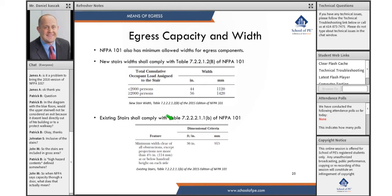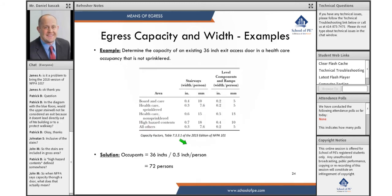For existing stairs, NFPA 101 says the minimum existing door is 36 inches. A student asked: when NFPA says 'capacity through a door,' what does that mean? Capacity means the number of occupants. Going back to the example — this is health care, not sprinklered — the capacity of the 36-inch doorway is 36 divided by 0.5, which equals 72 occupants.